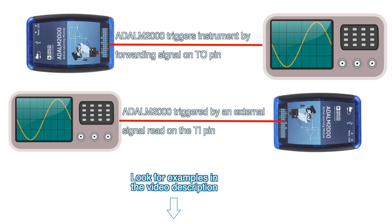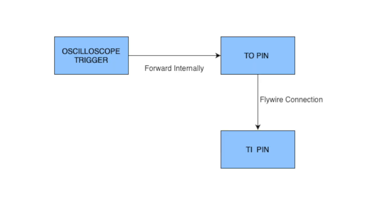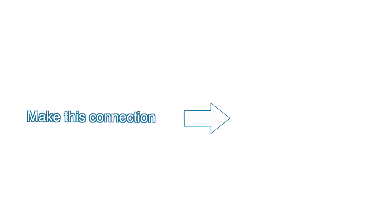On the other hand, you can use the TI pin to trigger an ADLM2000 module with an external signal. We'll demonstrate the principle of operation by forwarding the oscilloscope trigger on the TO pin, which will connect to the TI pin. Then we'll set the logic analyzer to be triggered on the external trigger in. Connect the TI and TO pins.